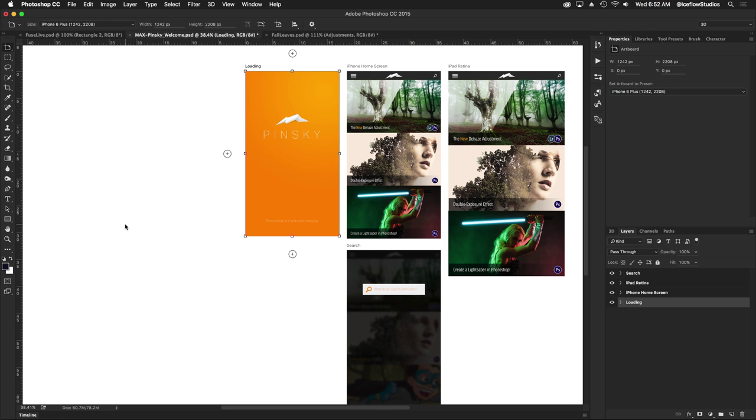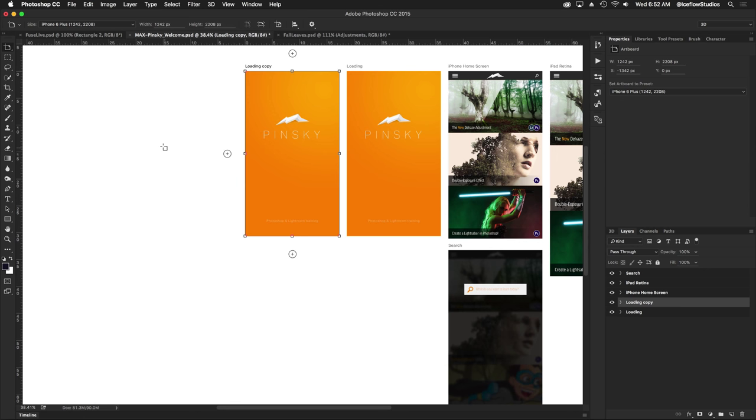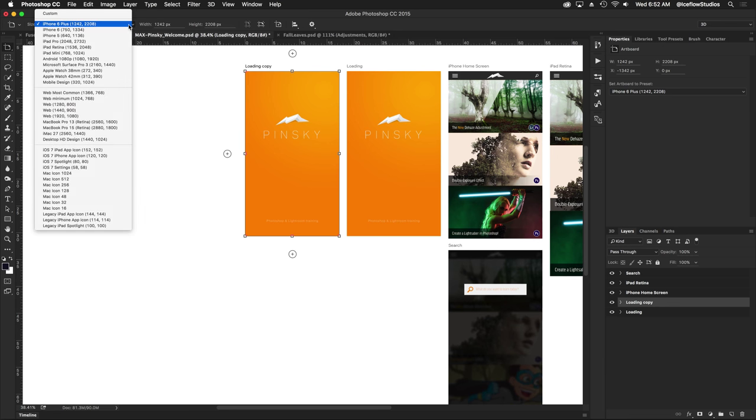We now have a duplicated artboard of the same size with the same contents. Once that's done, I can go up to the top on the options bar and choose a new size for the artboard.